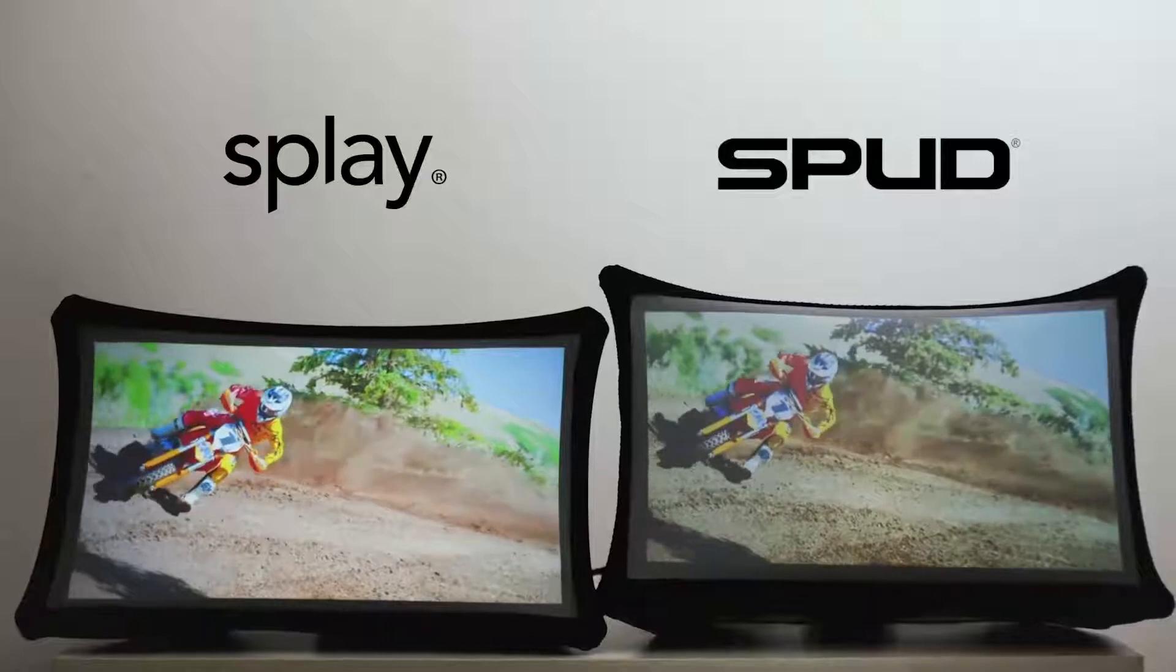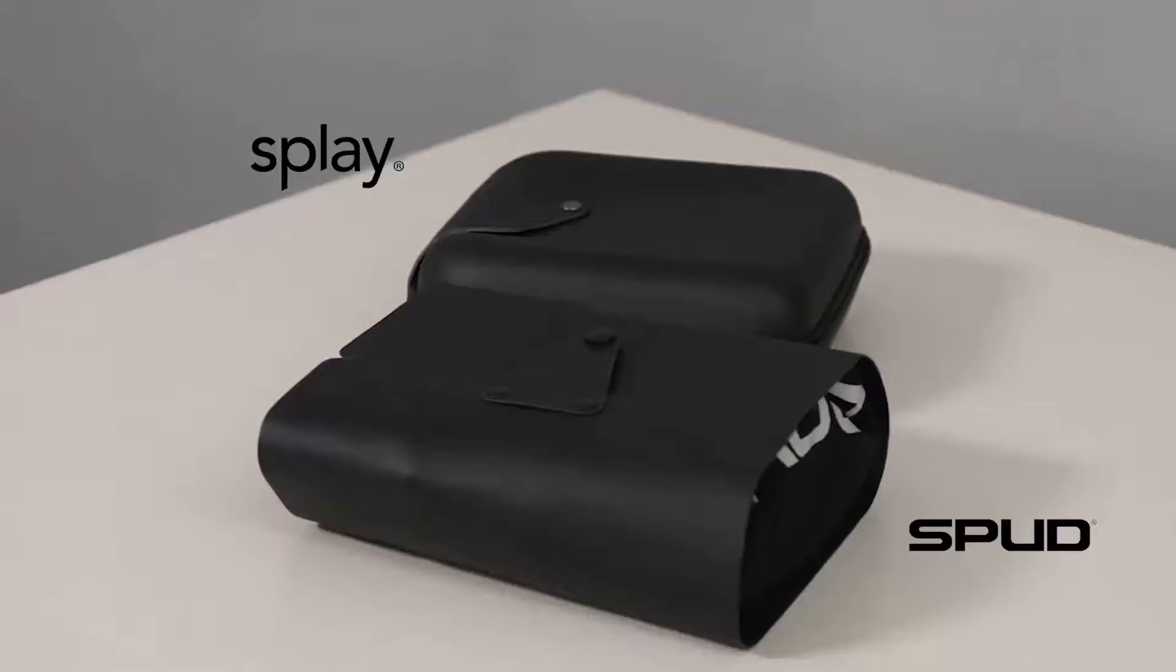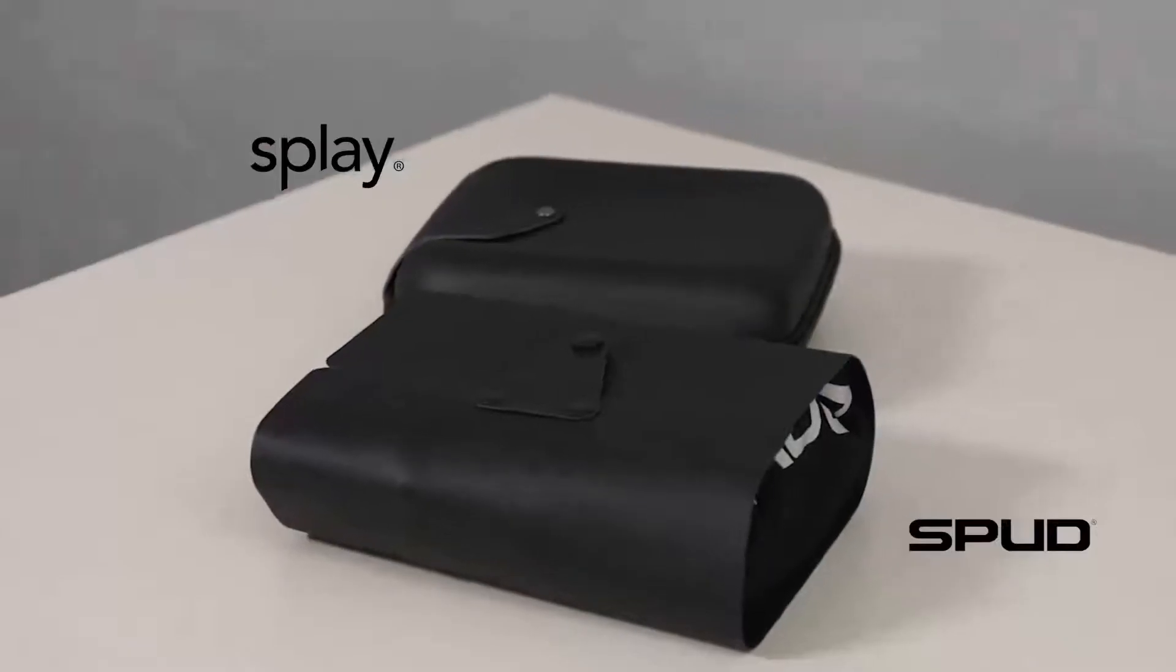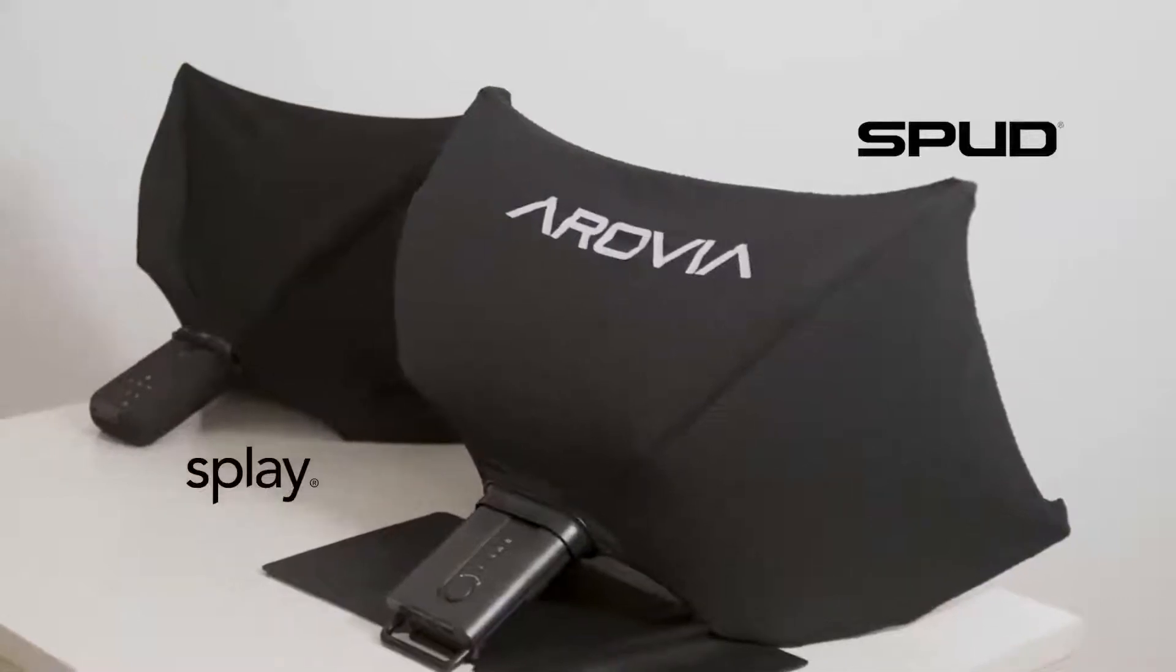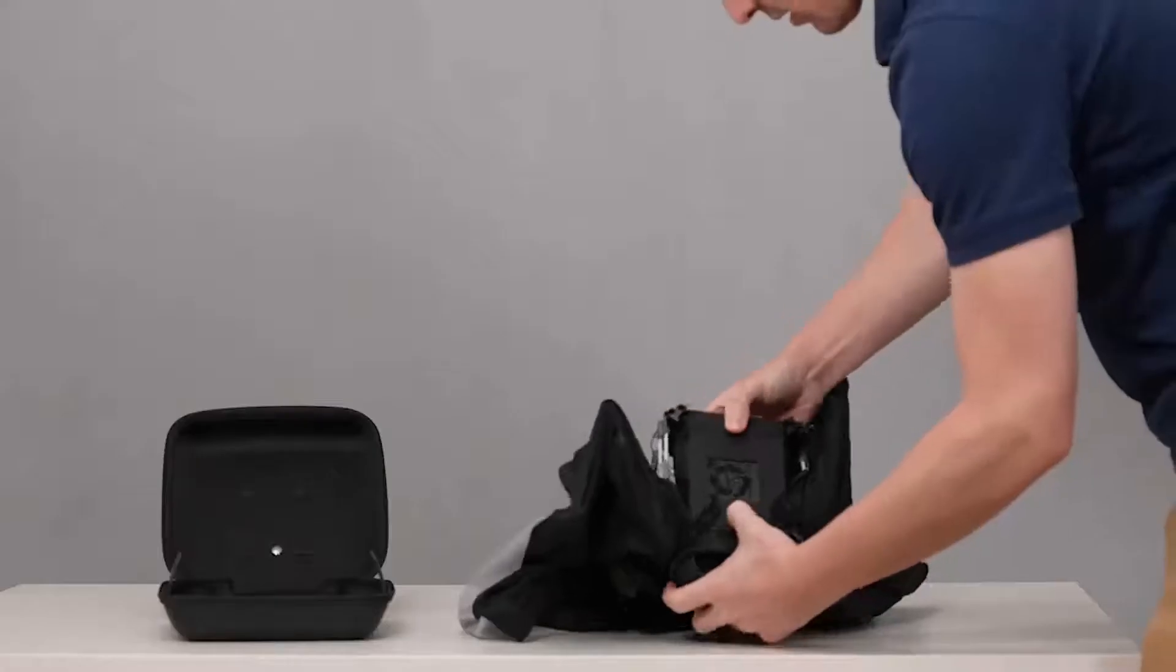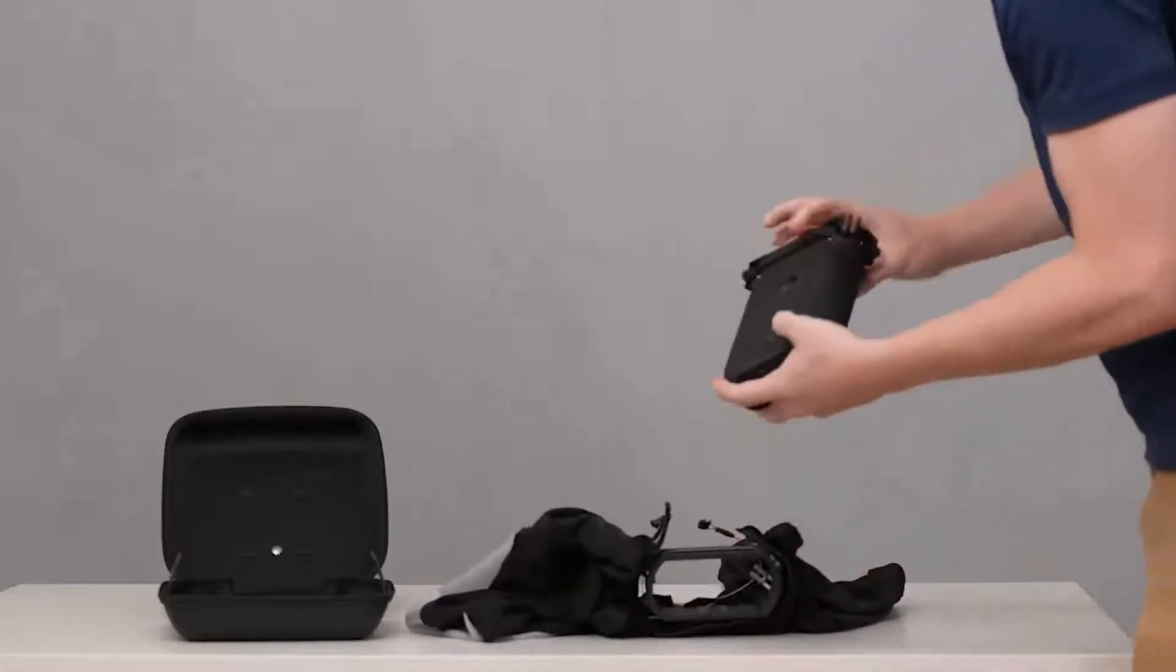We have made game-changing advances on our patented technology. Splay is brighter, higher resolution, yet lighter and has a smaller form factor. It also has a brand new projector mode.